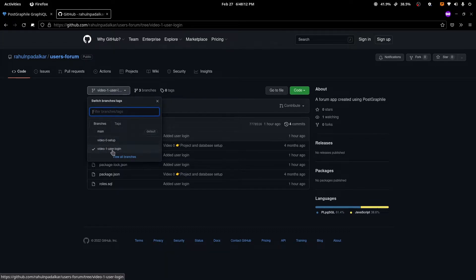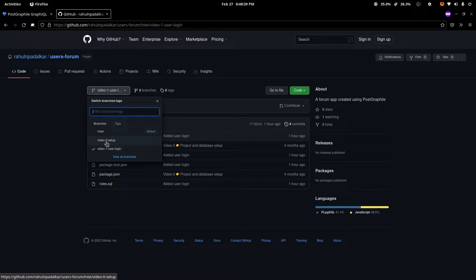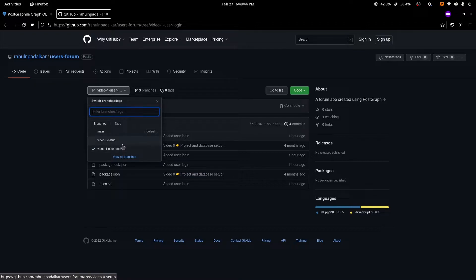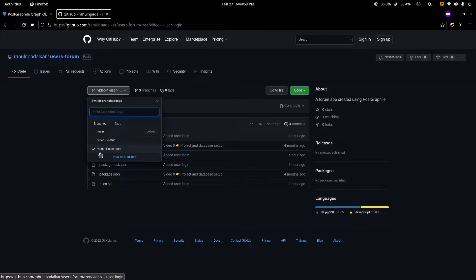At the time of recording this video I have two branches - one is for the setup video, the other is for the user login which we'll try to achieve in this video. If you want to go back and take a look at the code at the end of a particular video and how it looked, then you can actually check out each of these individual branches and see for yourself how the project evolved. The main branch here will always be equivalent to the latest video, so by the time you see this video, video one user login and the main branch will be equivalent to each other.